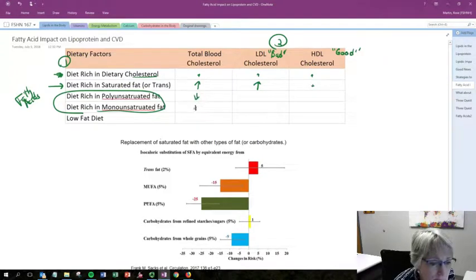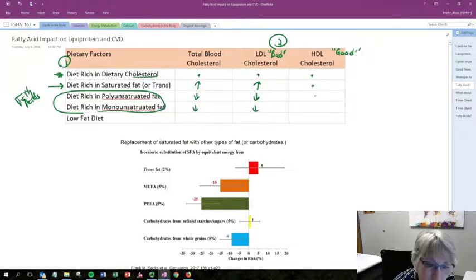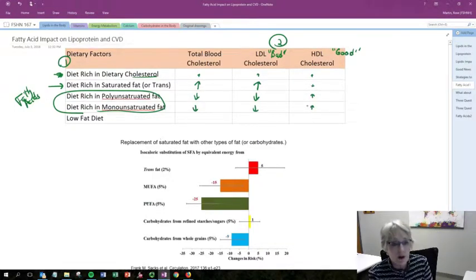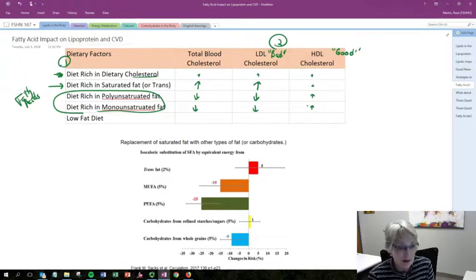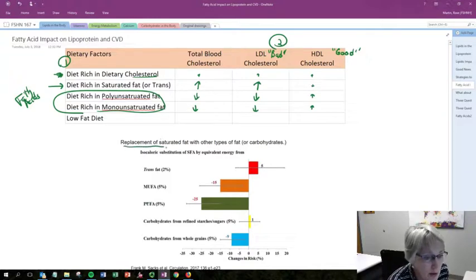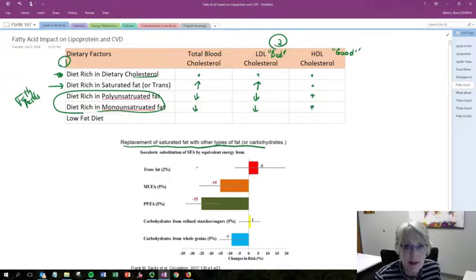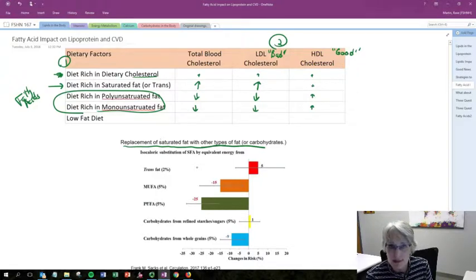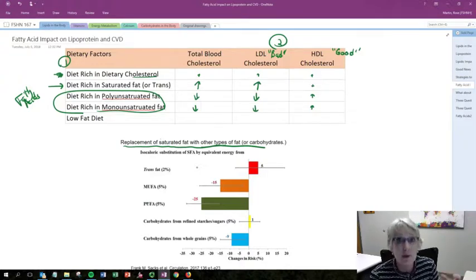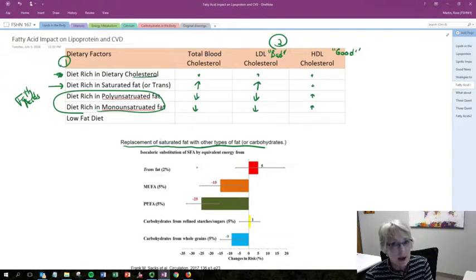Now let's look at what happens if we take in more unsaturated fats. There is a drop in total cholesterol, a drop in LDL, and there might be an increase in HDL — giving us exactly the combination we want: less LDL and more HDL. That's a positive outcome. The graph below looks at what happens when we replace saturated fat with other types of fats, because when we have less cheese in our diet, we're going to replace it with something else. We have to think about replacement, not just a drop or increase of one nutrient in isolation.